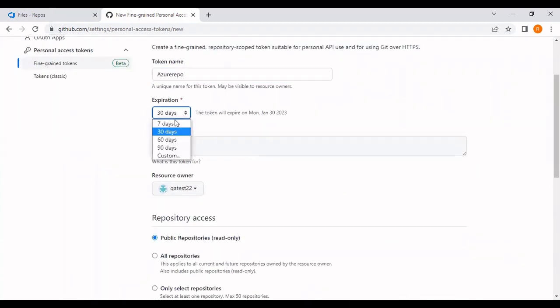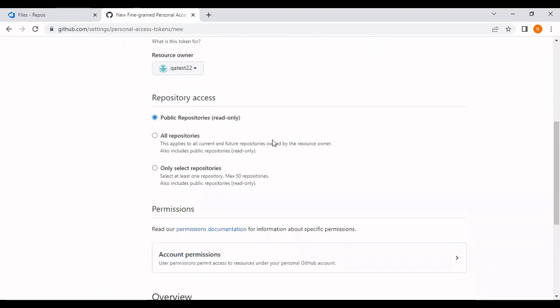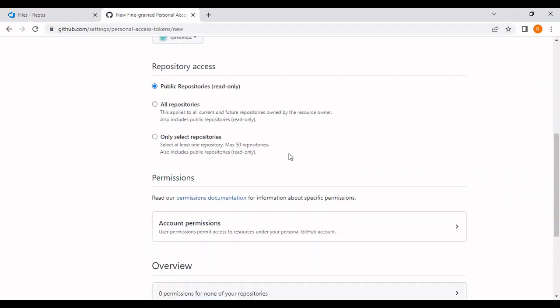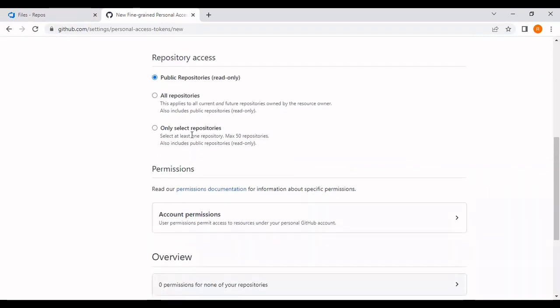I don't want this token for 30 days, I'm just going to set the expiry date for seven days. Coming to the repository access, there are three options: public, all repository, or selected repository. I want to go for the selected repository.